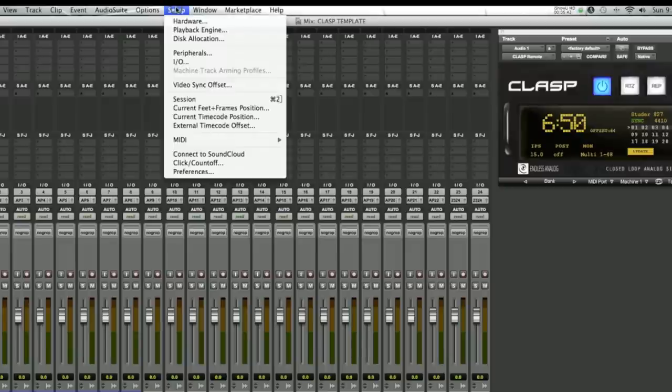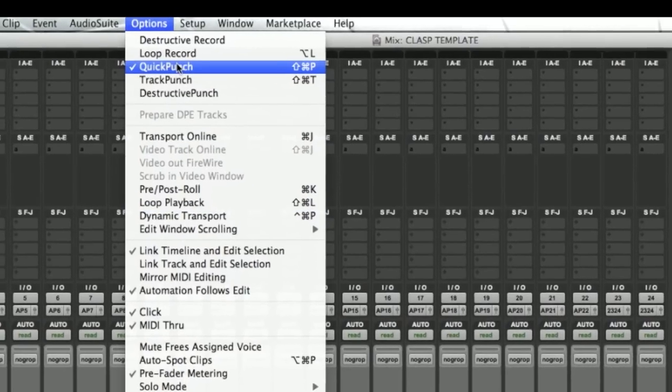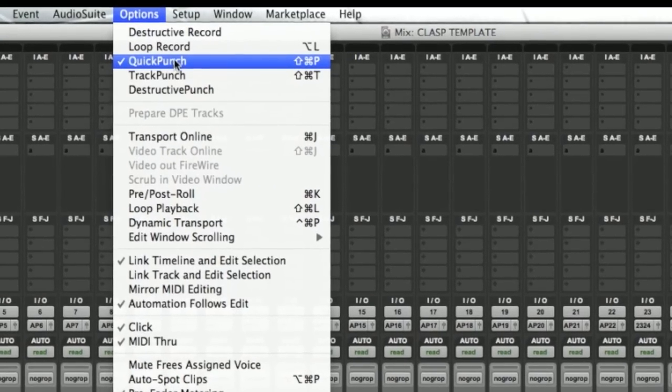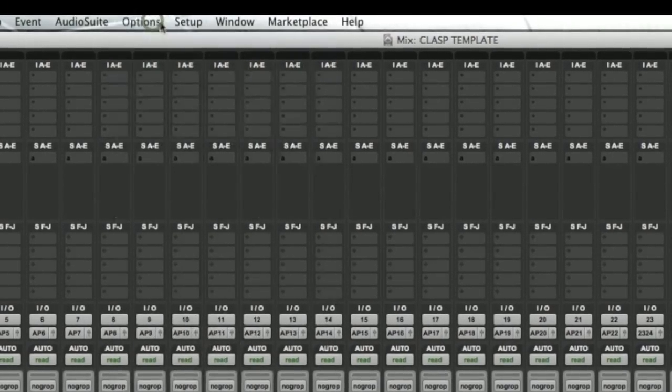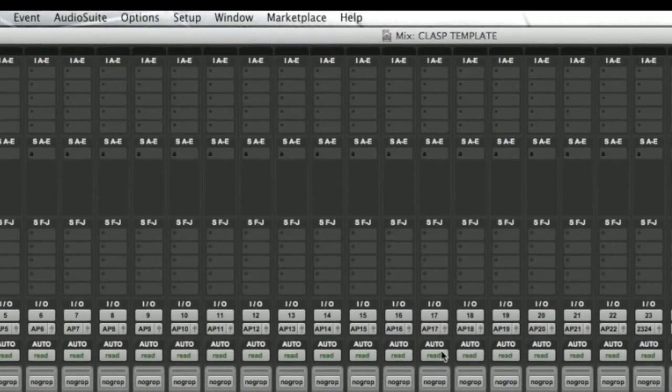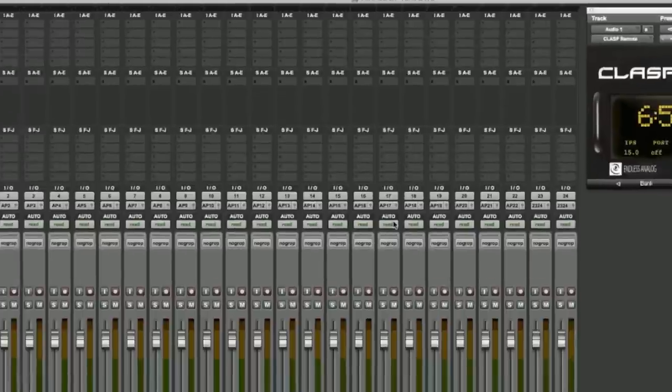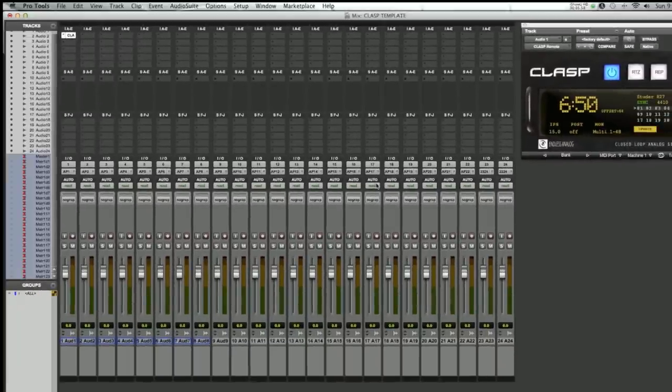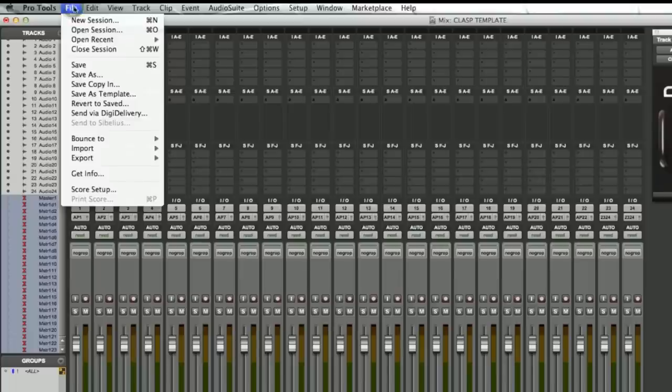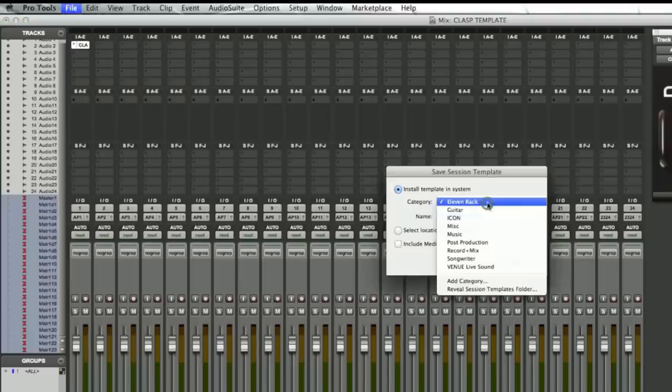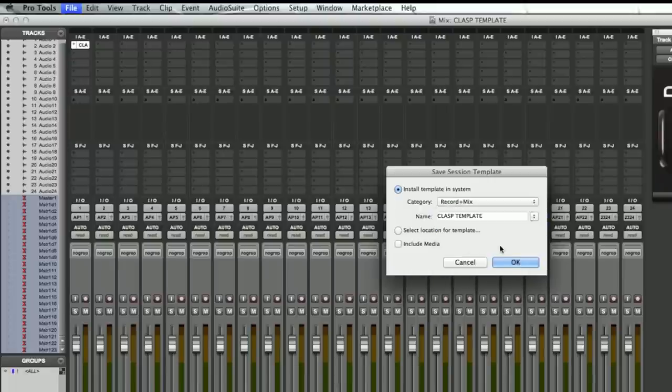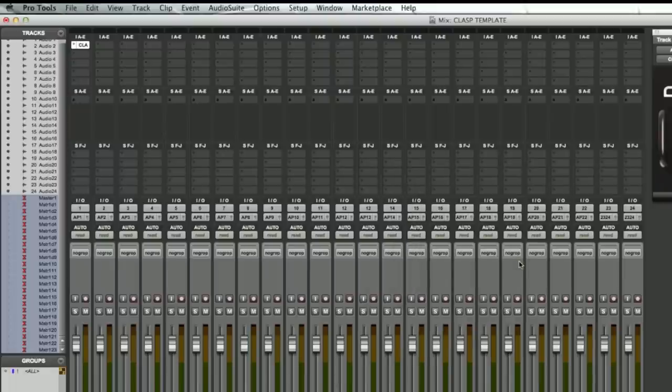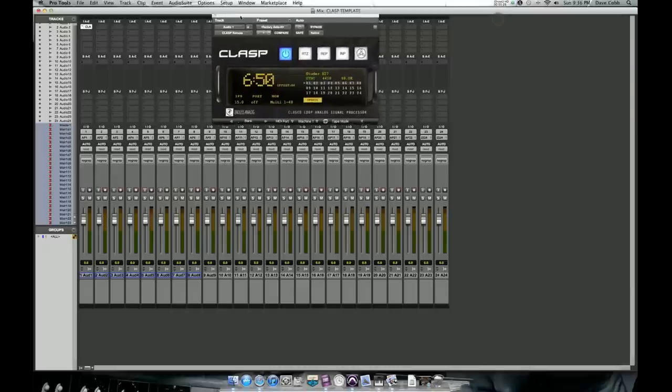Another really important thing we need to set up here is quick punch. We need to make sure quick punch is enabled. With quick punch turned on, you'll be able to punch in and out with the tape and the clasp. And the quick punch with clasp is what makes clasp amazing. So make sure you've got your quick punch turned on. Now that you've created your clasp template, let's save it as a clasp template. So save as template and you can pick your category and put it in custom folder, wherever you'd like to place it. And you're set. You've got a clasp template now.